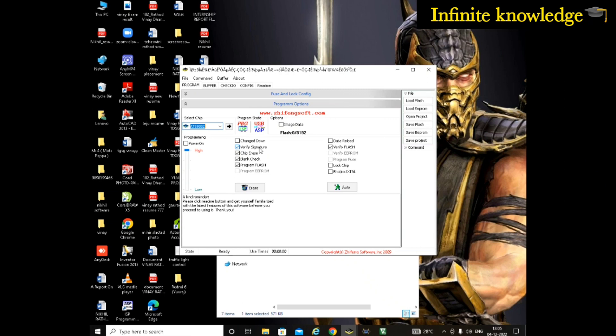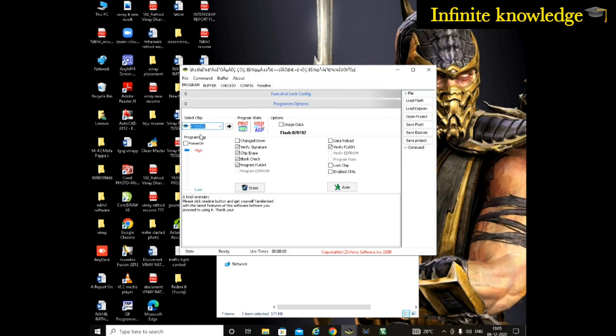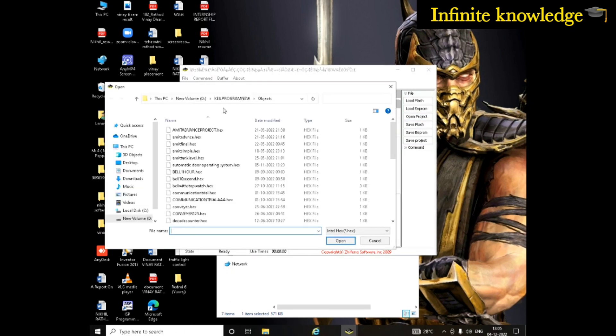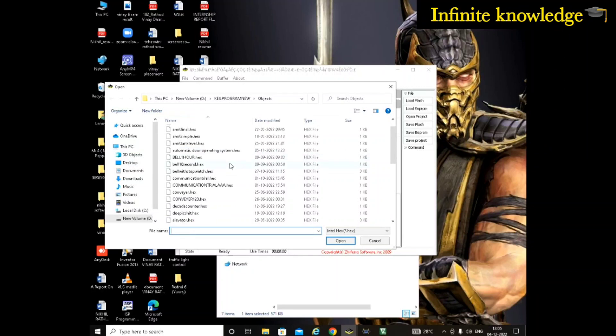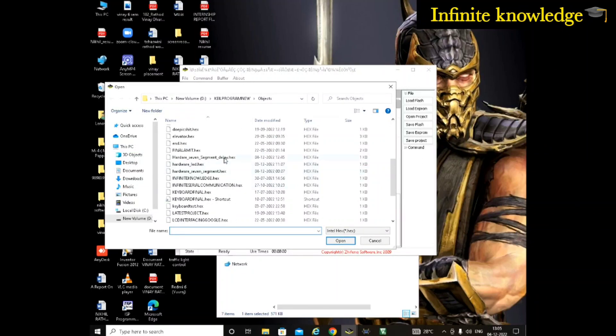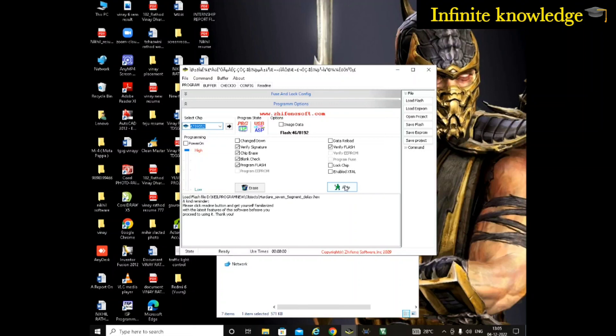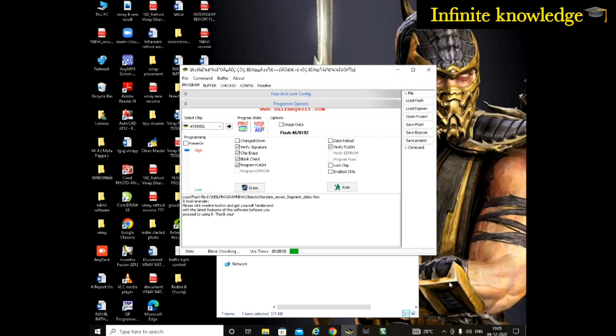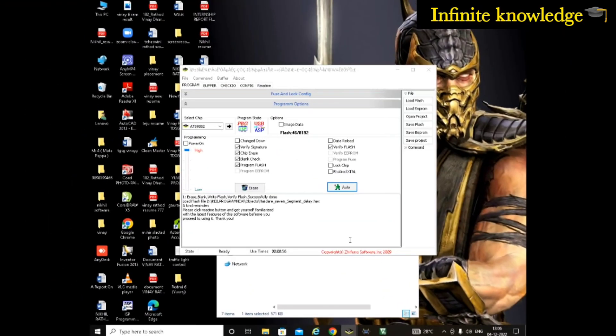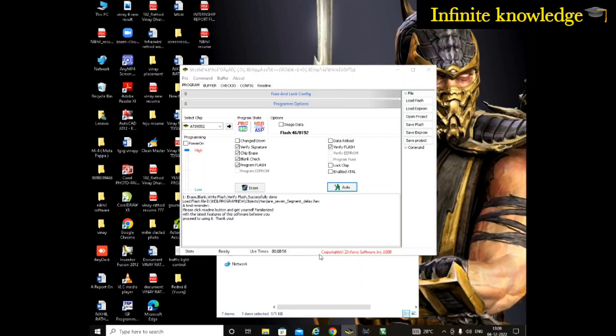When I have set my chip number, it is 89S52, go to File, Load Flash. Here you have to select the file. I have written this file, this is the hex file. Open and auto. Now press auto. It will take some time to upload your program. Our program is loaded in our microcontroller successfully.